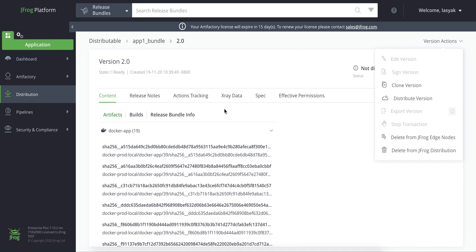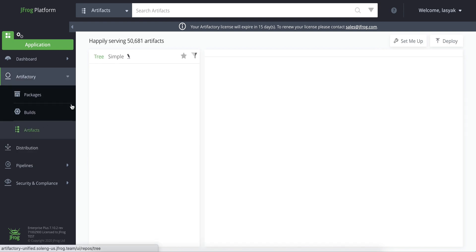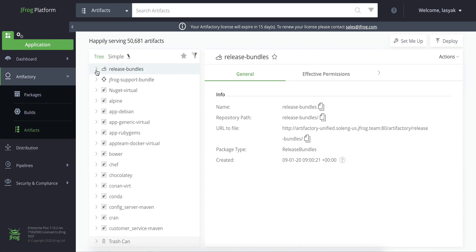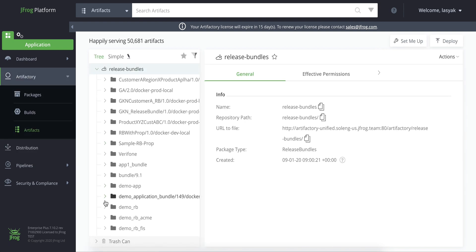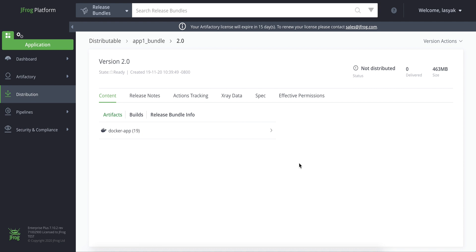Once the release bundle is exported, this archived zip file will contain the release bundle metadata, all the artifacts, repo paths, and the repo metadata. It'll be saved in artifactory in the release bundles repository.